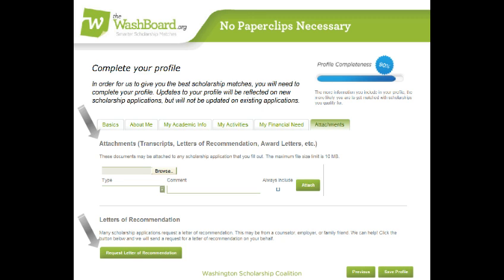So make a point to check over your profile and keep it completely current. And when you're all done, go ahead and click Save Profile.